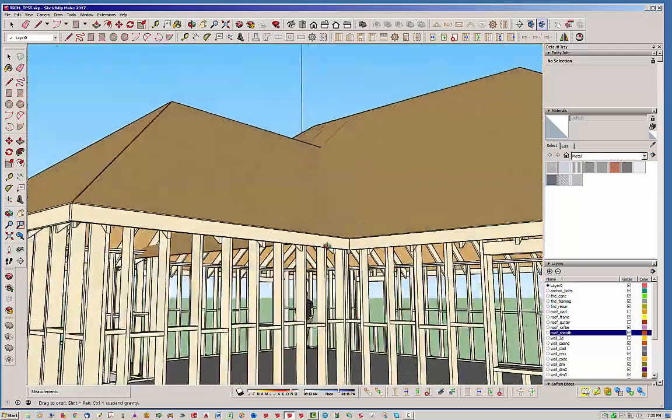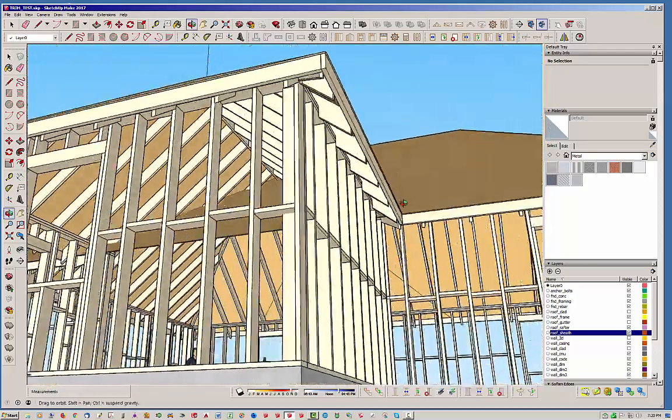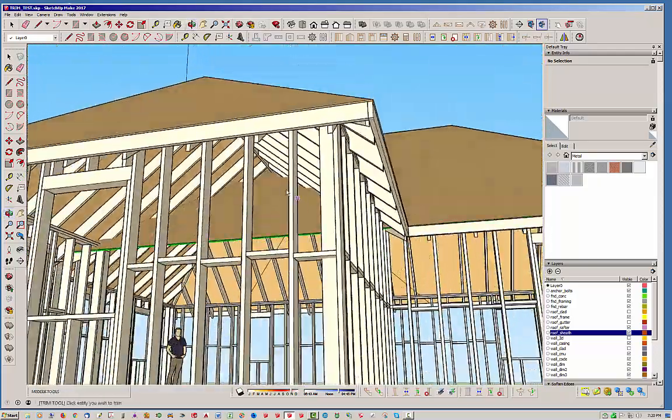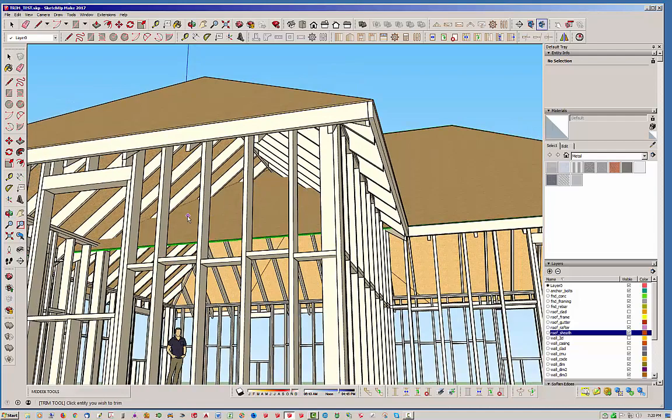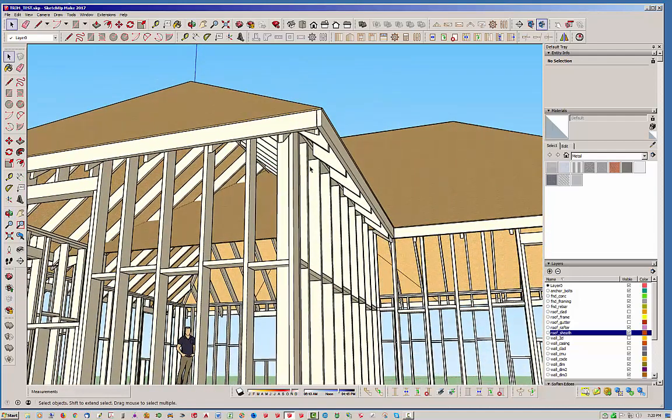Now we've got the more complicated situation where we've got this piece of sheathing that we want to get rid of here.